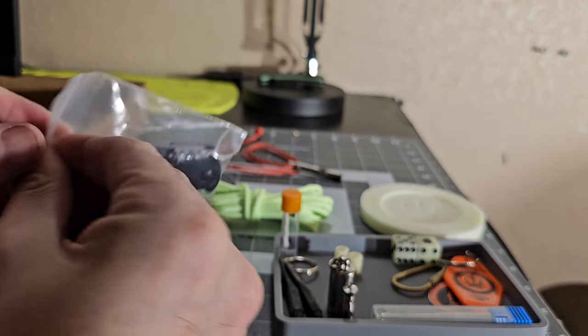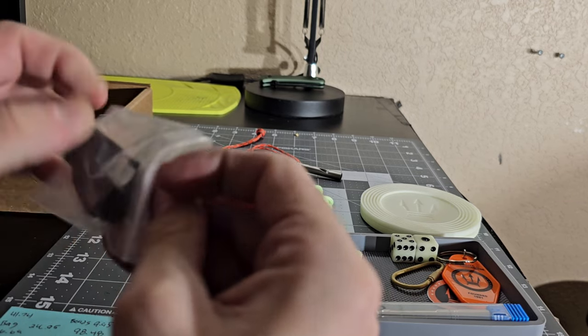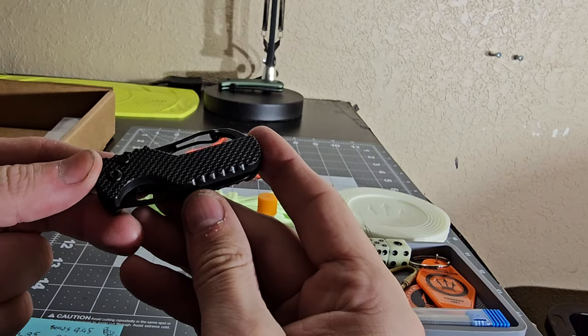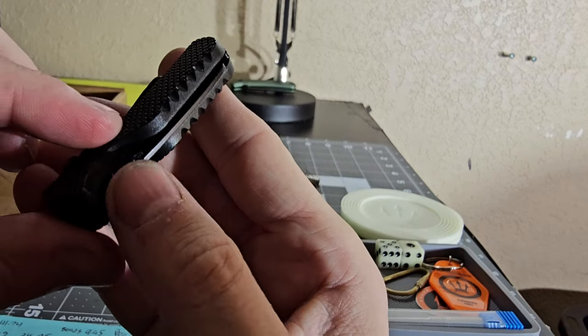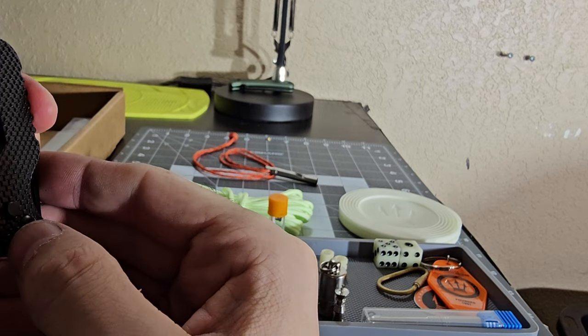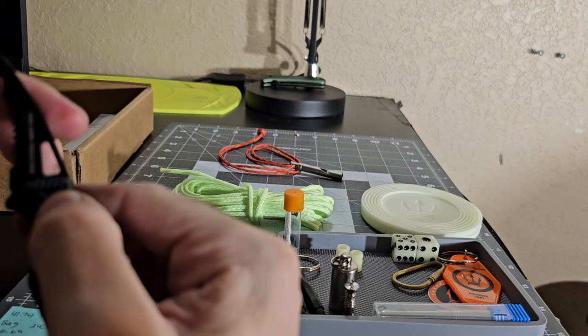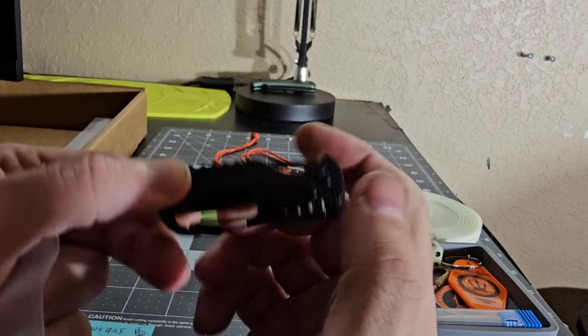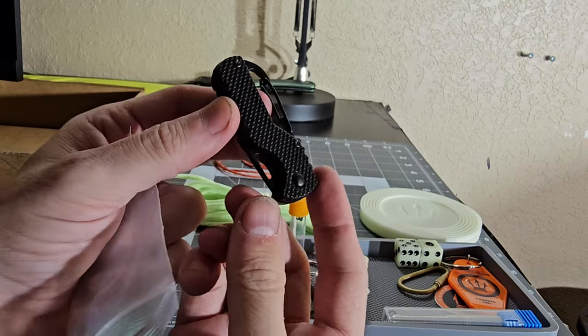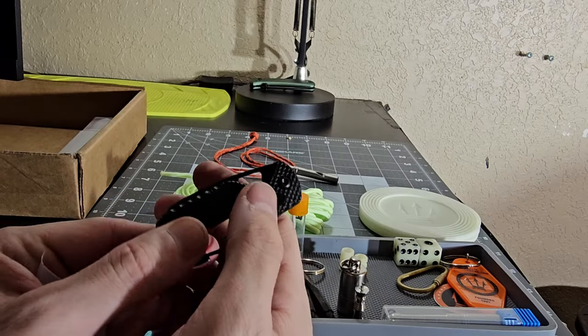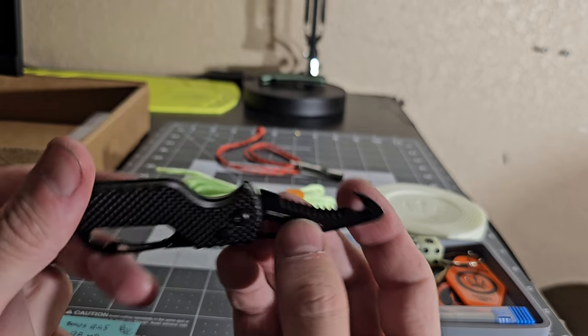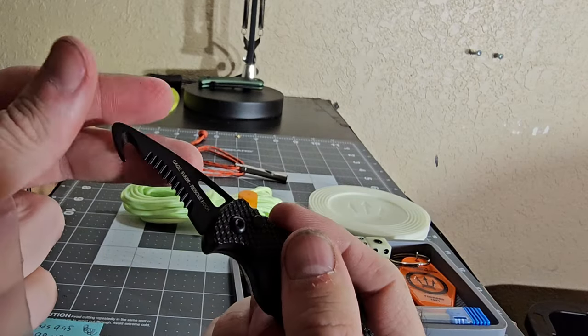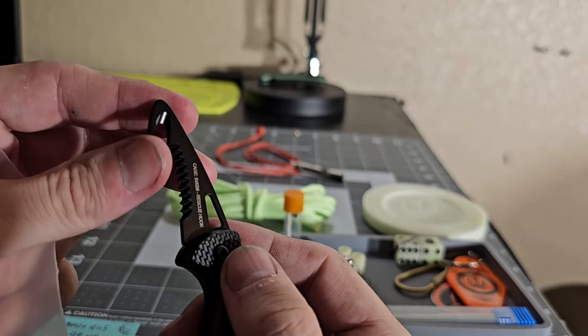What do we got here let's get rid of that rescue hook. So we got a little clip here and we got a we got a rescue hook some serrated blades, hook blade there. That's the rescue hook.